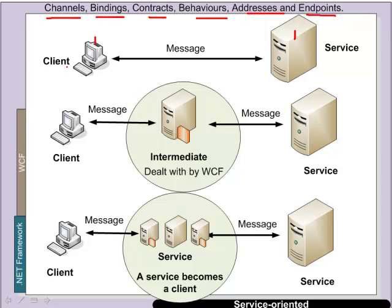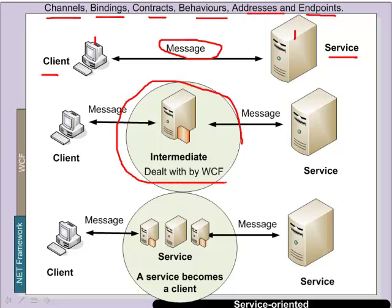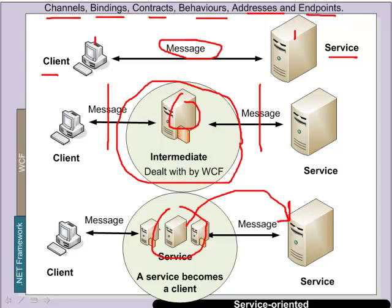So we might have a client and the client communicates with the service directly through a message. What typically happens in .NET is that there is an intermediate form as some sort of proxy in between. And this is handled by WCF. So the user never actually needs to know about the proxy in between, but it is the proxy that handles the messages between the client and service. It can also happen that a service actually becomes a client of another service. So we can get this chained architecture.